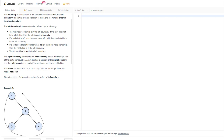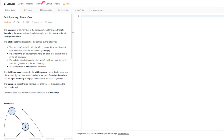Hey friends, don't forget to subscribe to this channel if you haven't done so. Today, as part of this LeetCode solution challenge, we are going to solve the LeetCode 545 Boundary of Binary Tree problem. We are going to use JavaScript for this.